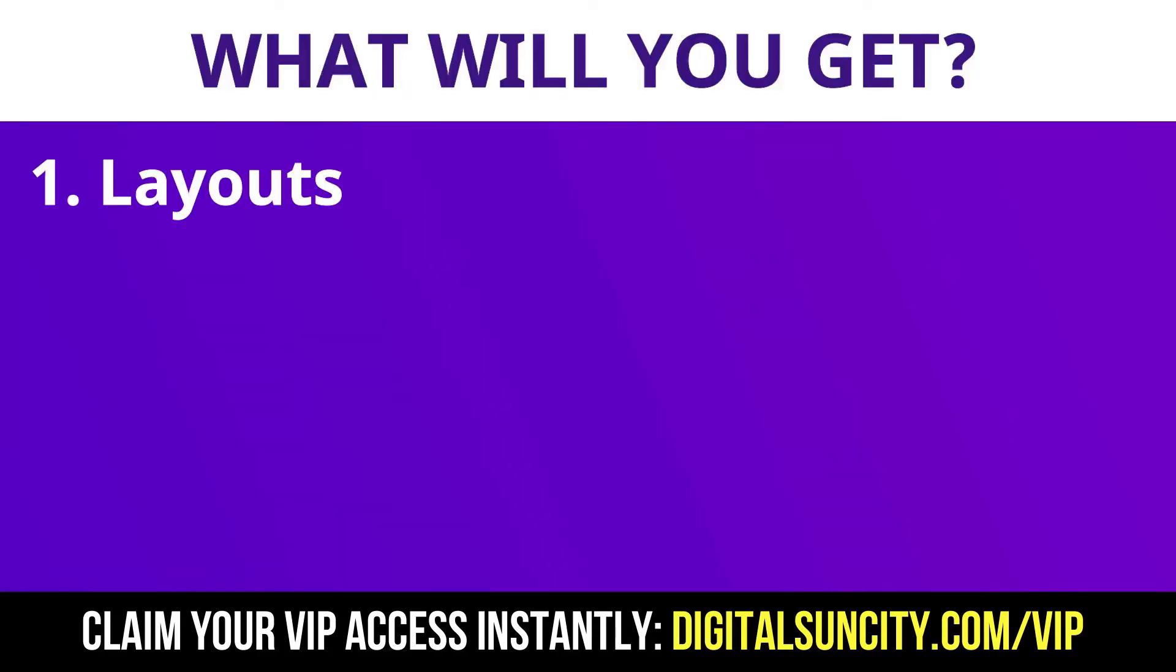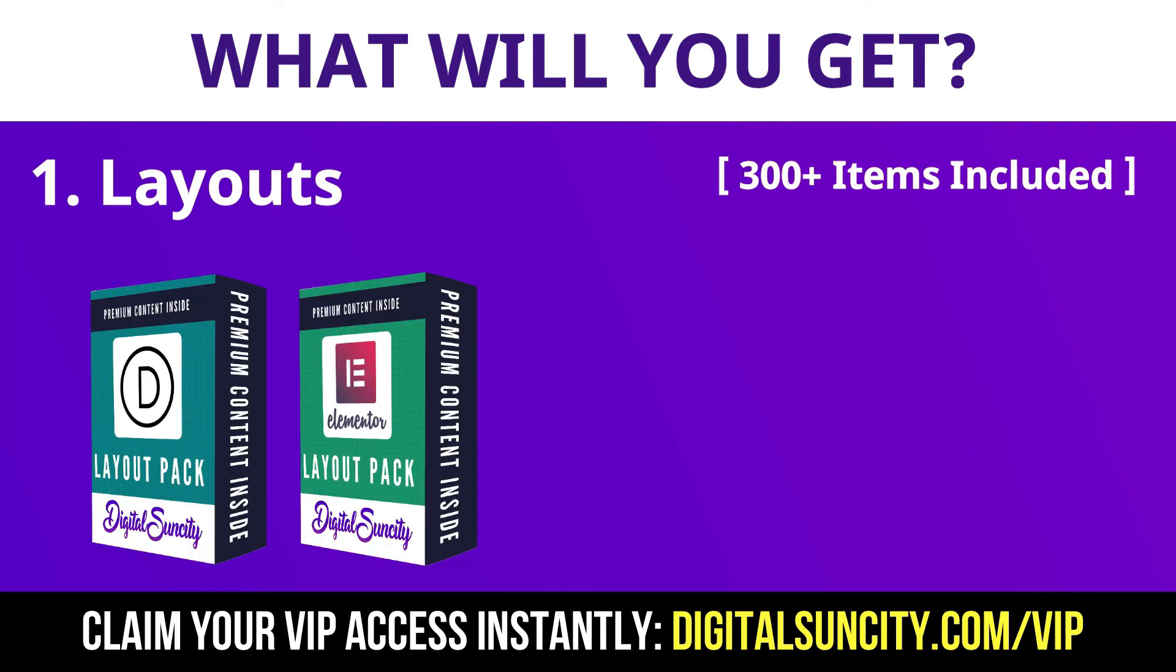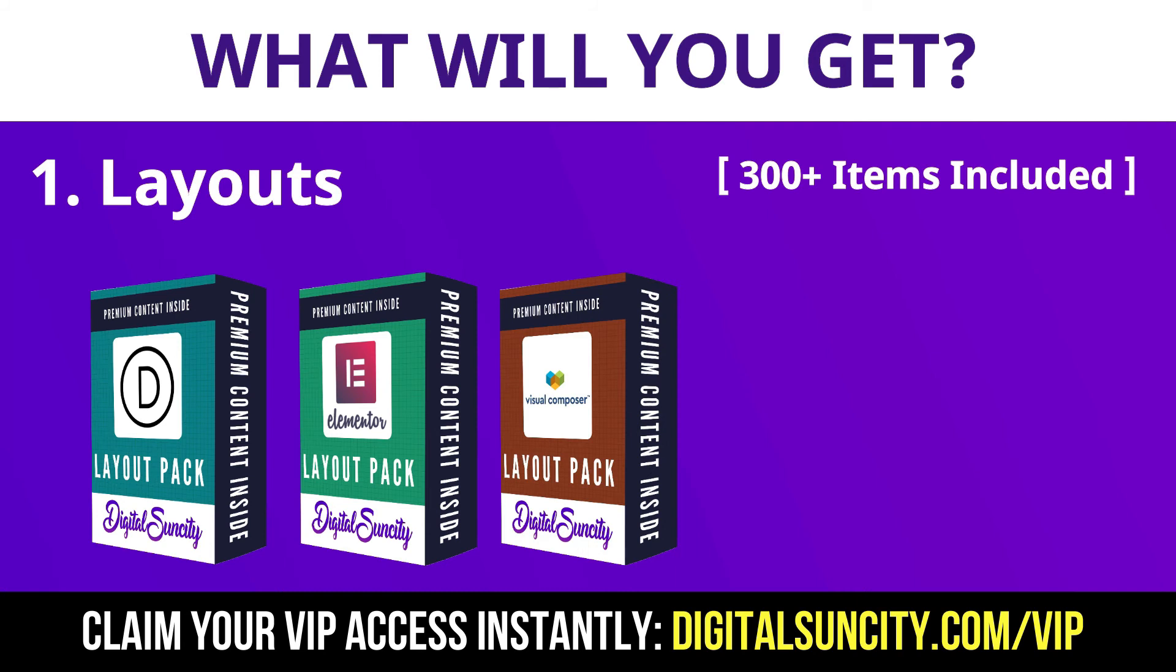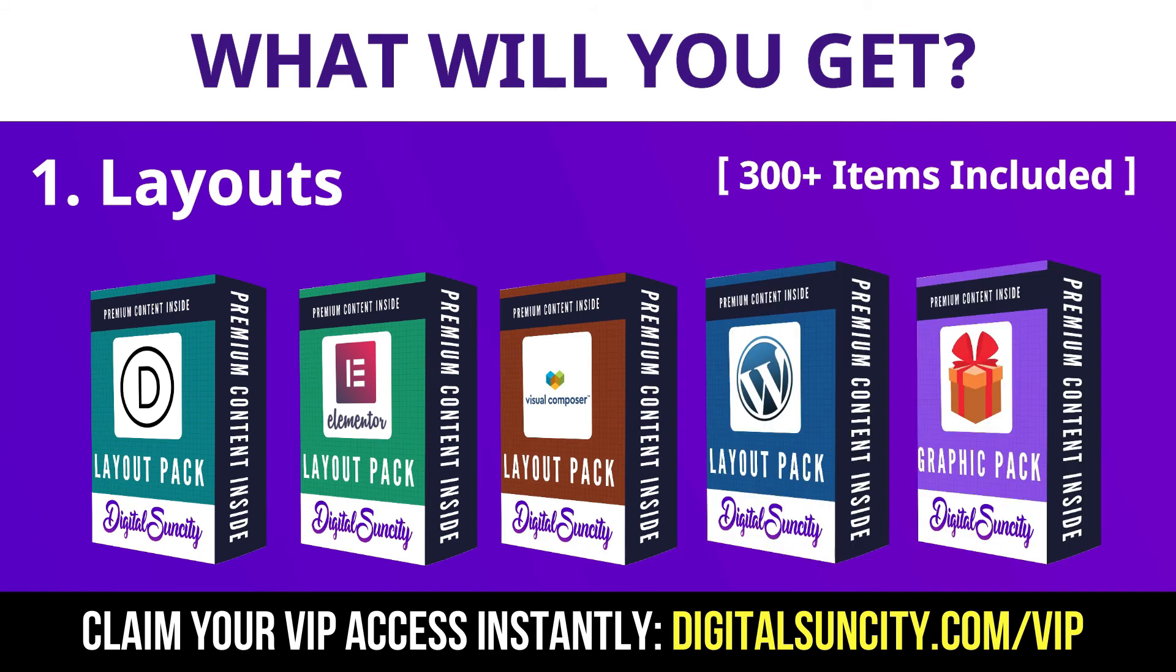The first thing is layouts. This includes hundreds of templates for Divi, Elementor, Visual Composer, and a lot of royalty-free graphics which you can use on any website.